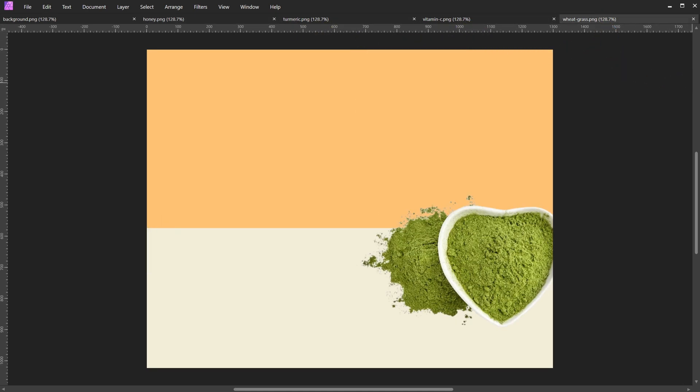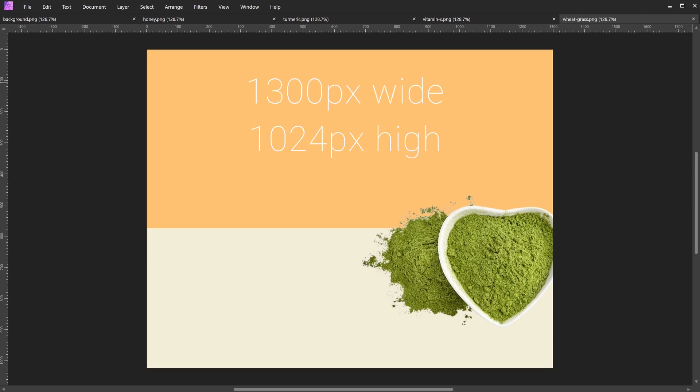Each image is sized at 1300 pixels by 1024 pixels. Select your first slide.